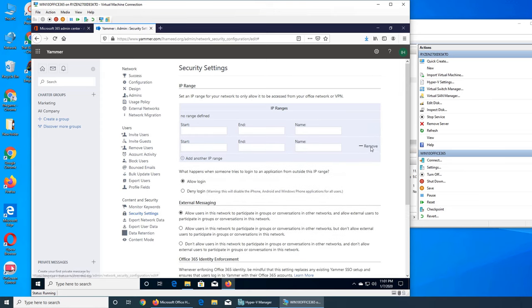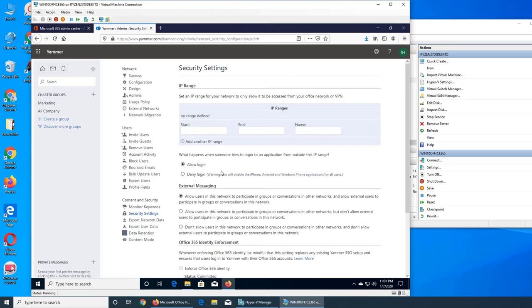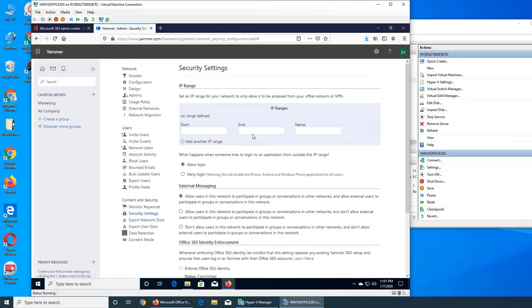So what happens when someone tries to log into an application from outside this IP range? There are two things - you can either allow them to login, or deny login. And then there is a warning that all the mobile logins will be failed.